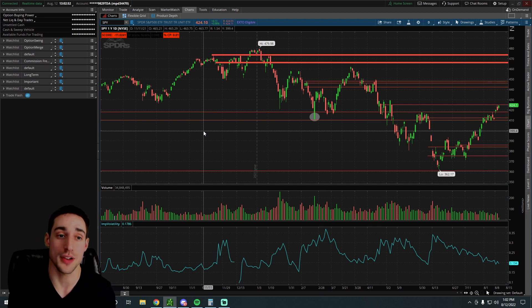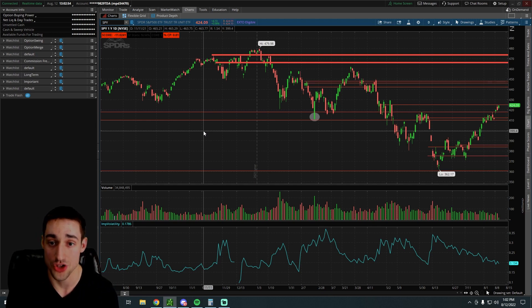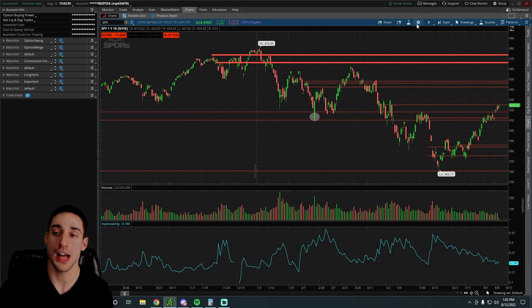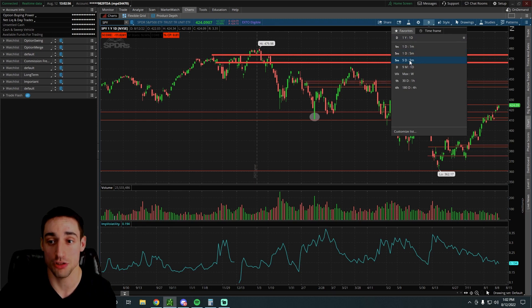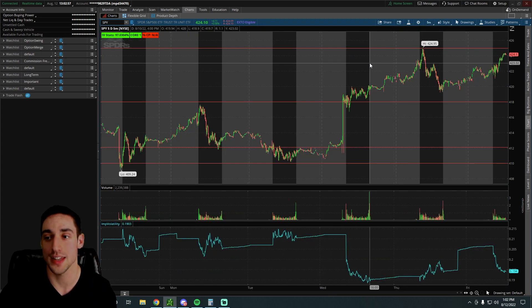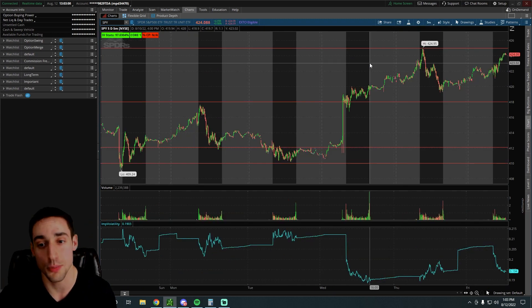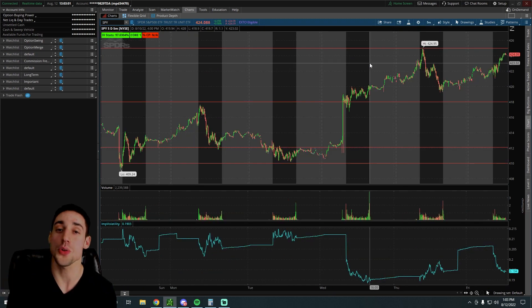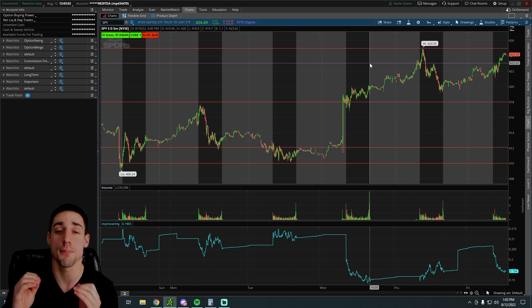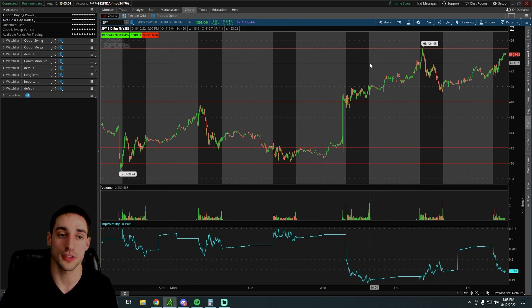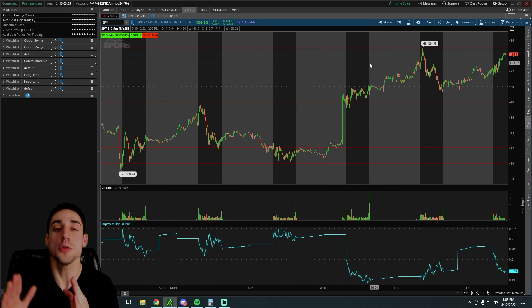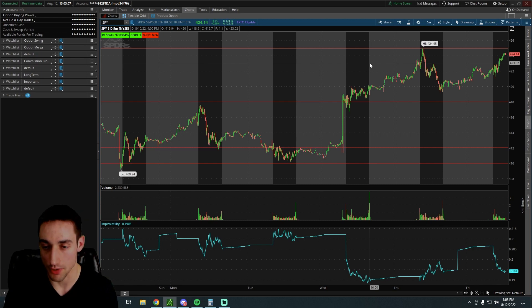The strategy we're going to be talking about today is the short put strategy. I know a lot of people have heard of this strategy before and they say, oh, I don't want a short put because the returns are so small, but I'm going to show you how to generate amazing annualized returns if you do it and you use the strategy the right way.